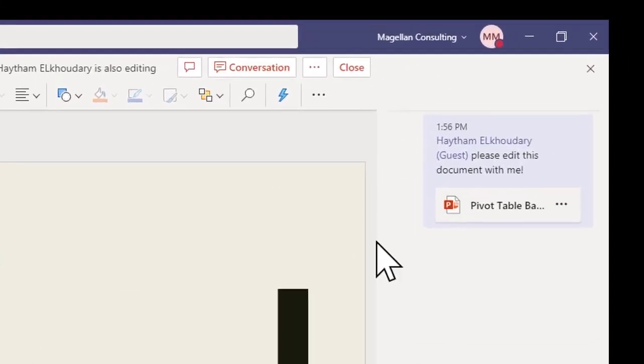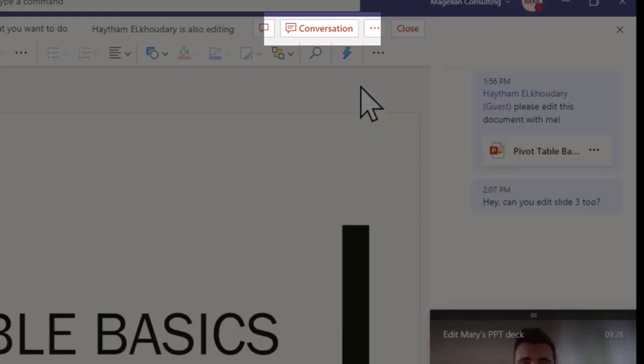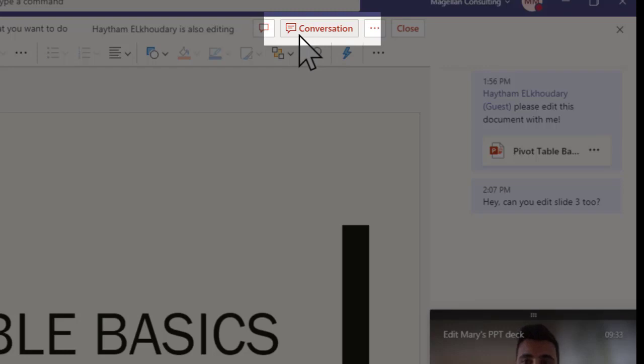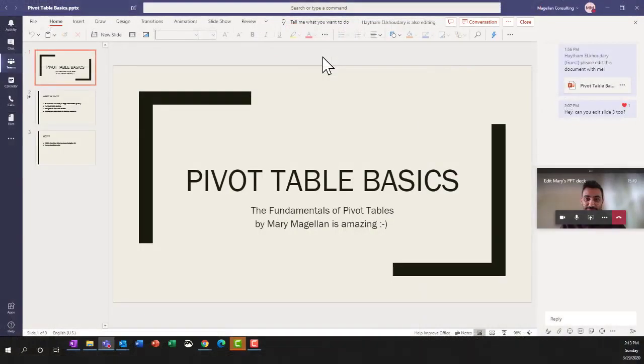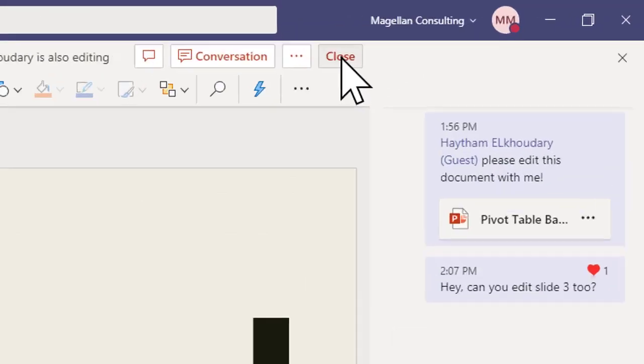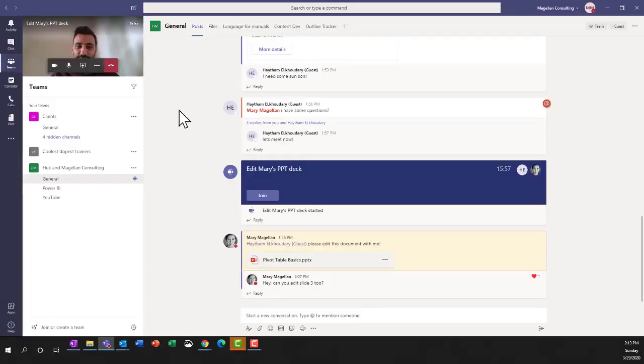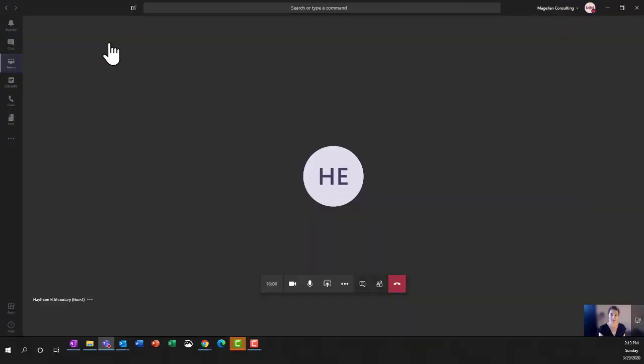We also have a chat window and you can turn on the chat window by clicking on the conversation icon in the upper right hand corner of your document that you're working on. We're done editing the document now, I'm just going to hit close and then I can return to my meeting with Hytham by clicking on him in the upper left hand corner.